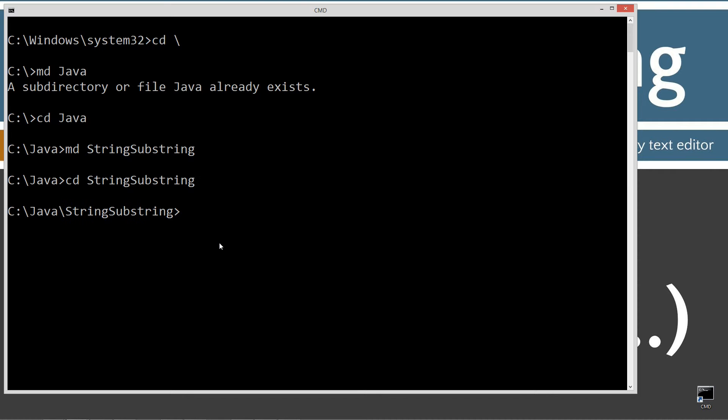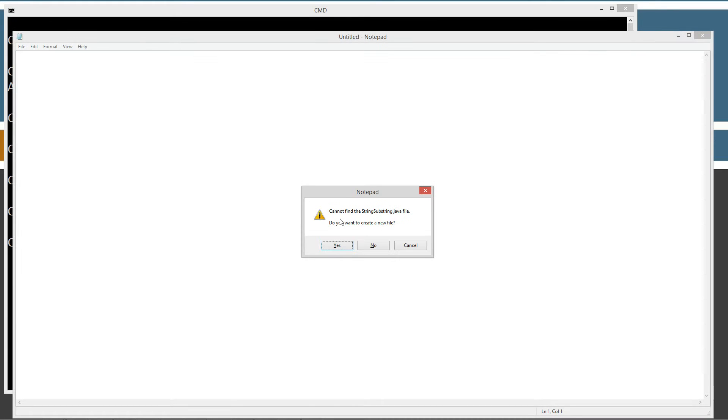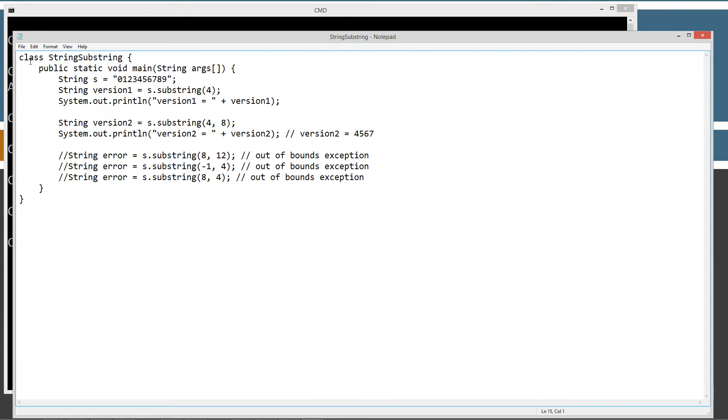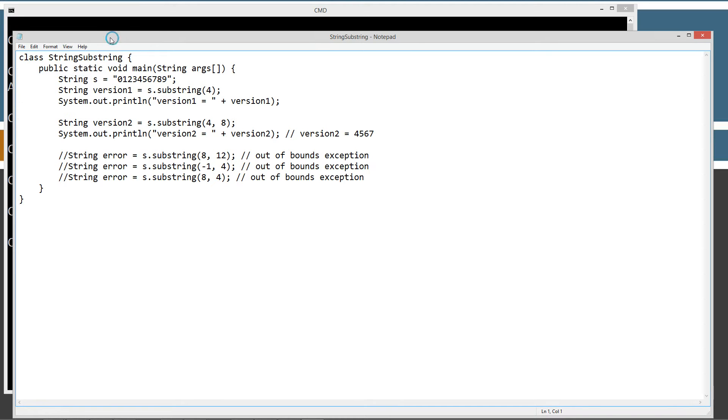I'll change directories to that folder and notepad StringSubstring.java. StringSubstring.java will be the name of my source code file, also known as a compilation unit. I'm going to go ahead and paste this stuff in here and save it.